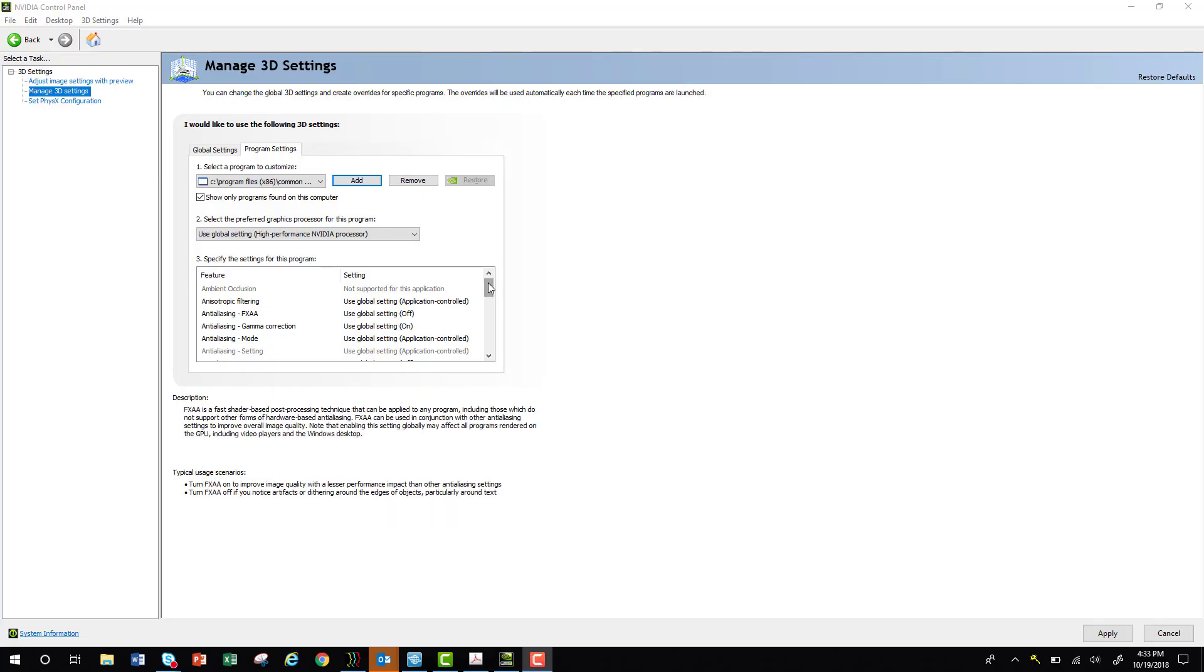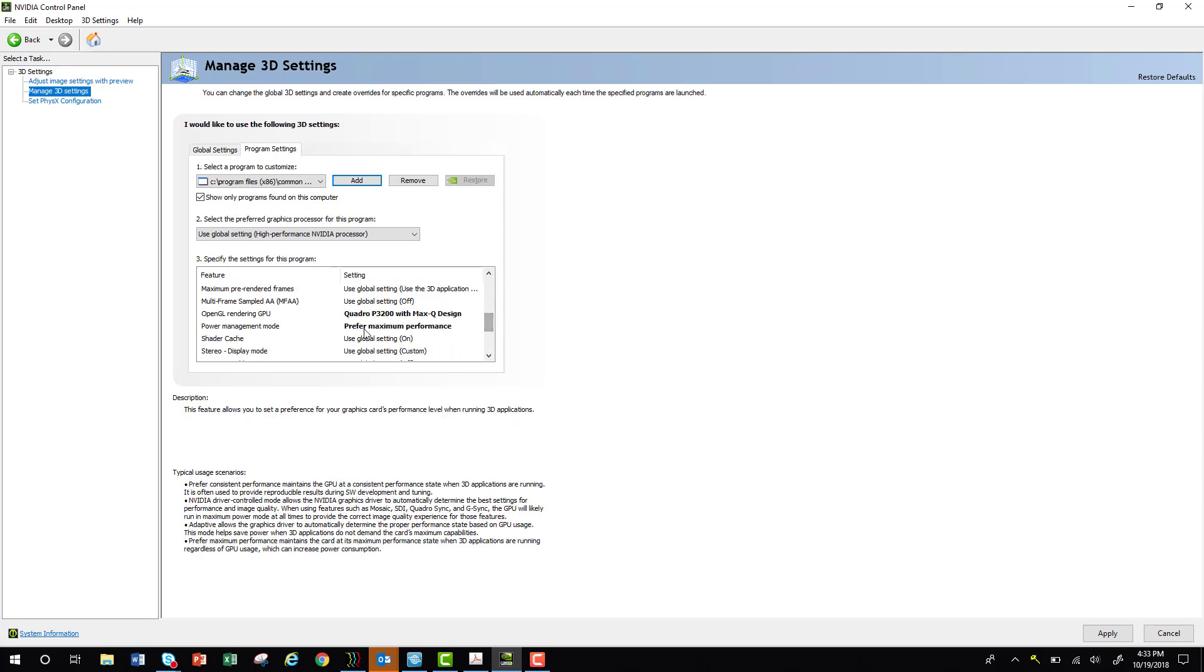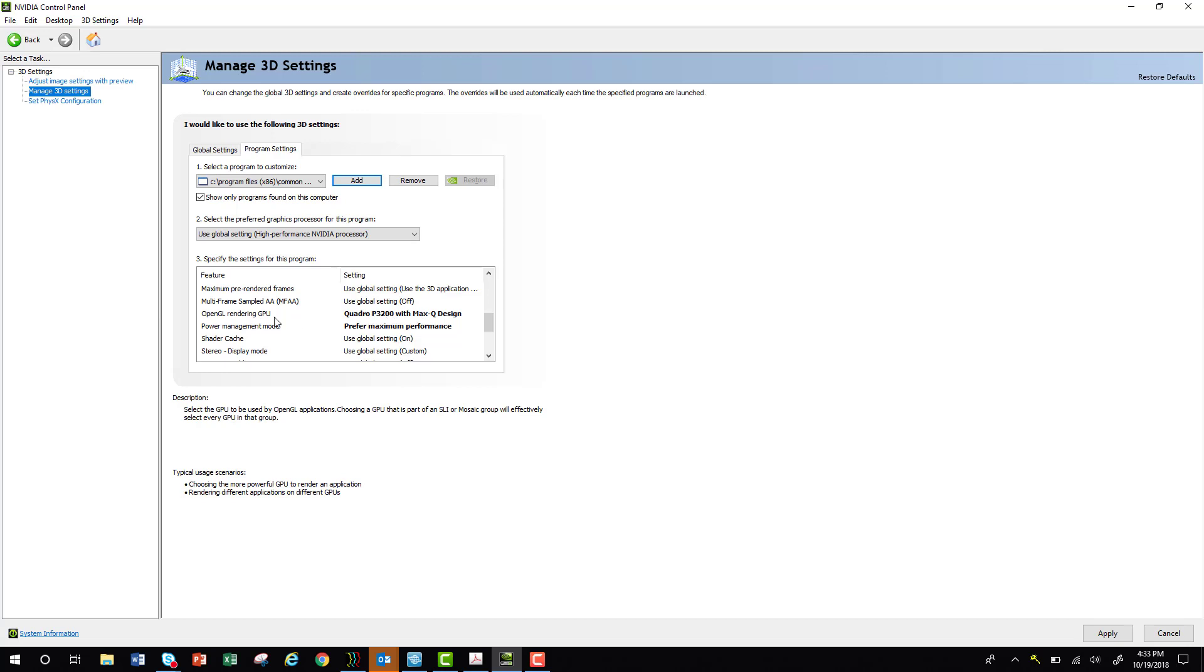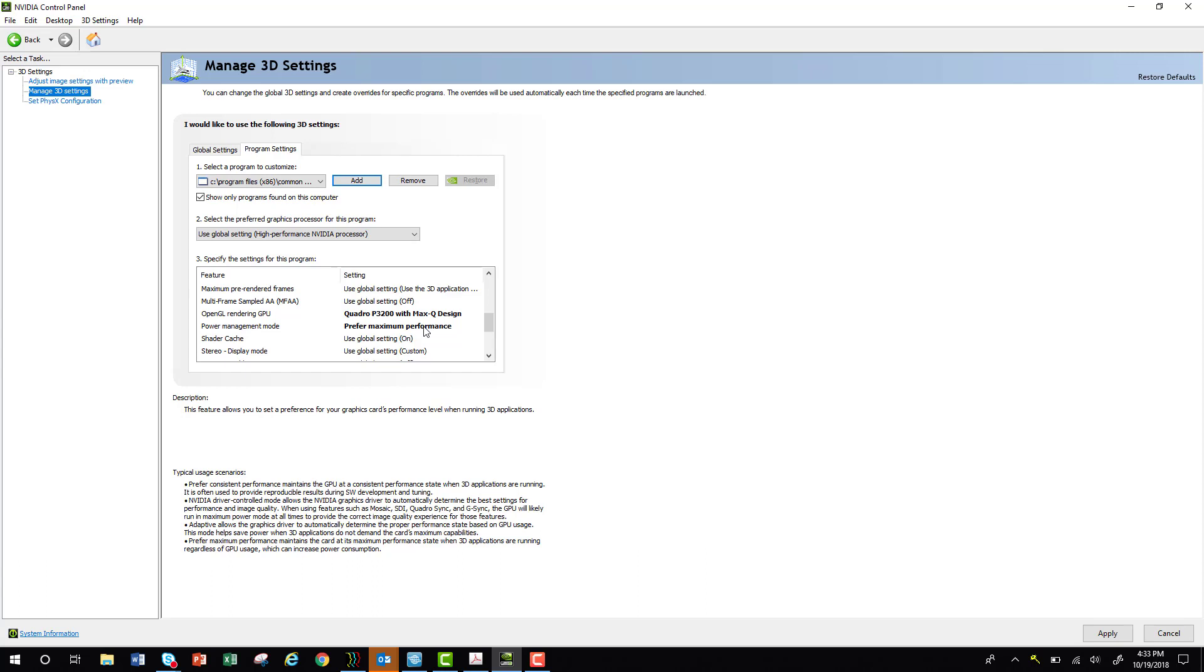The last thing that you'll do is scroll down to where it says OpenGL Rendering GPU. Make sure that it is selected to your Graphics Card. Power Management Mode should say Prefer Maximum Performance. You can go ahead and hit Apply.